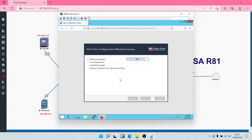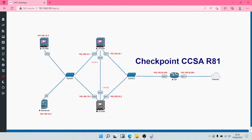With that, you have configured your Security Management Server. In the next module we are going to be installing the Security Gateway. Thank you for your time and I'll see you in the next module.